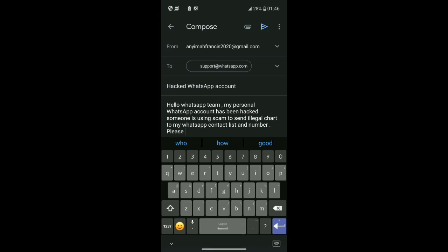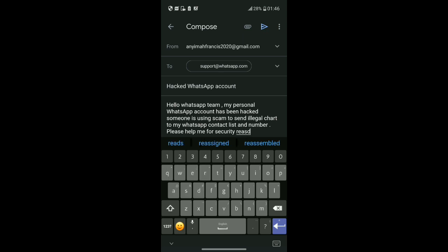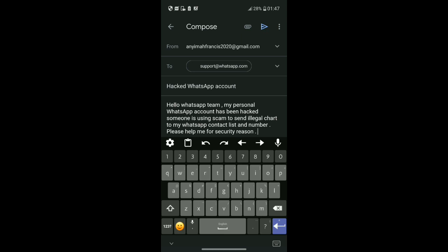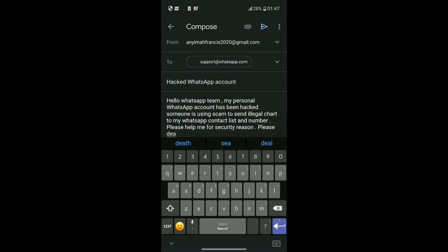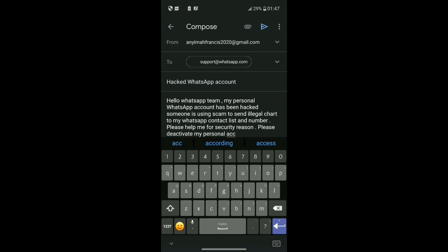Please help me for security reason. Please deactivate my personal account.